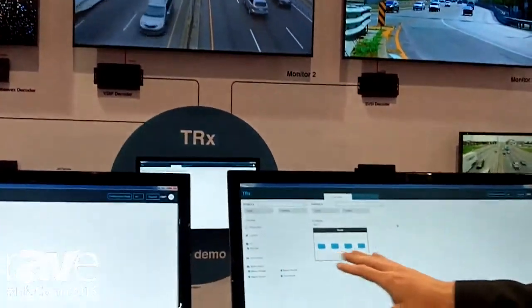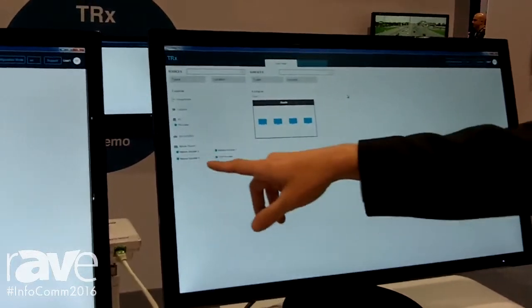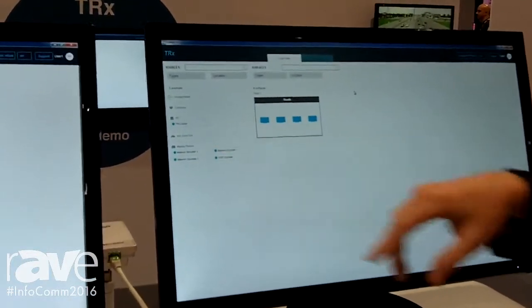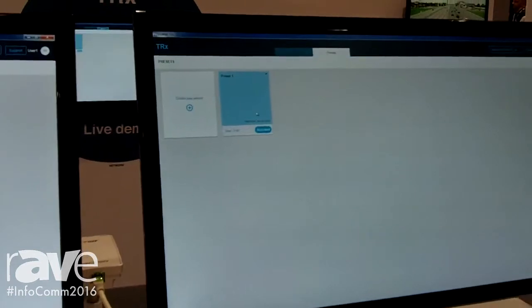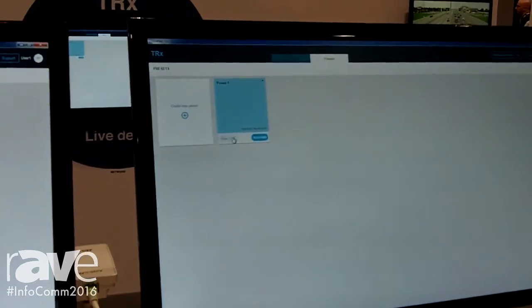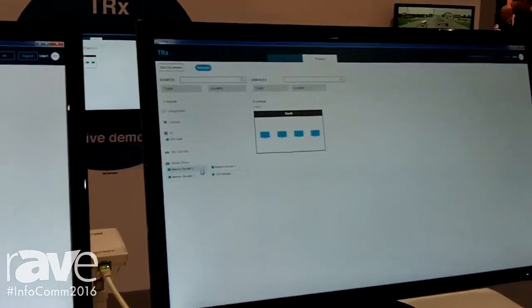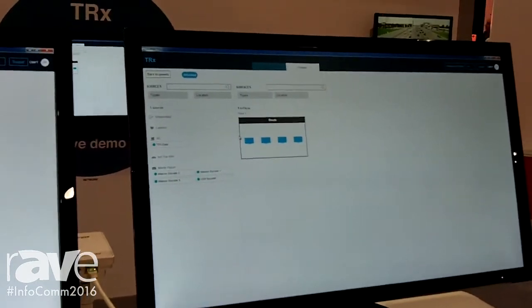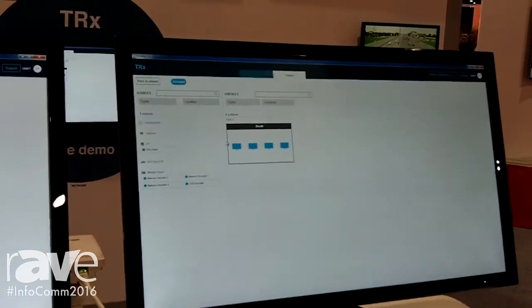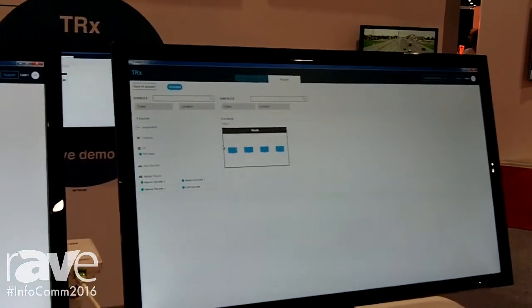Here you can see the four monitors that we have on the wall. We have different media players and PCs. You can create things like different presets where you might want to link one encoder-decoder to a different screen, or send this video up there, and then recall them at a moment's notice.